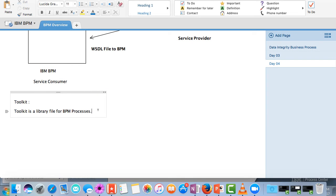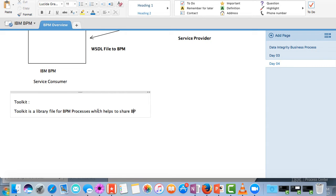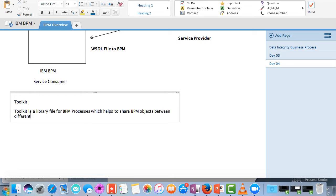What is a toolkit? Toolkit is a library file for BPM processes which helps to share BPM objects between different BPM processes.